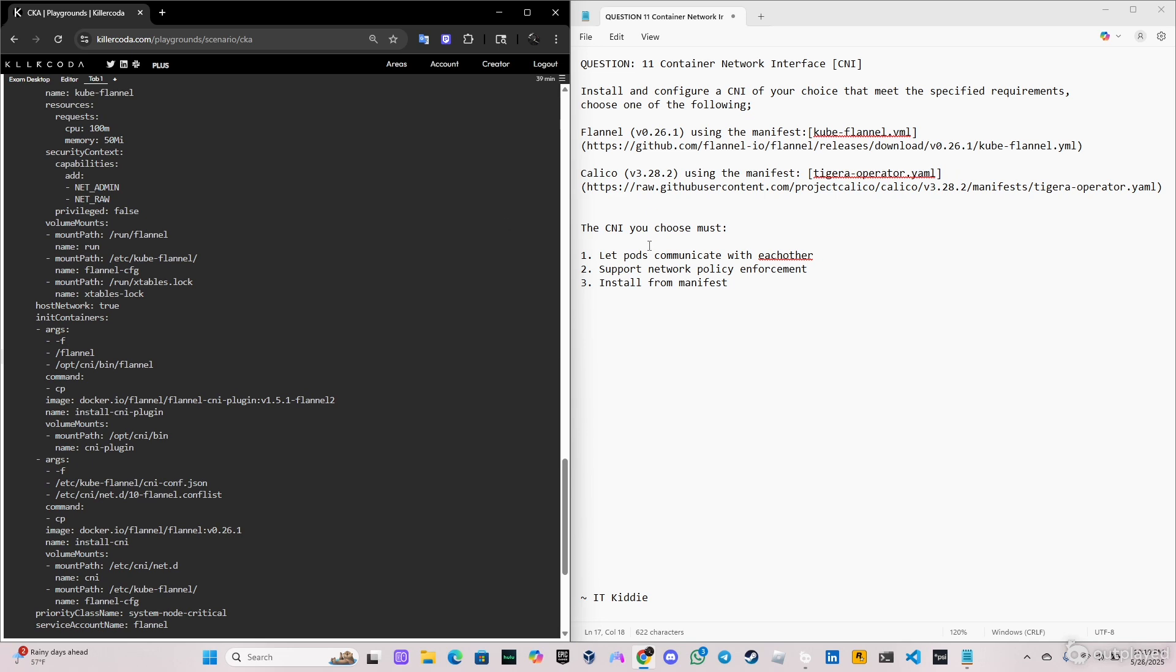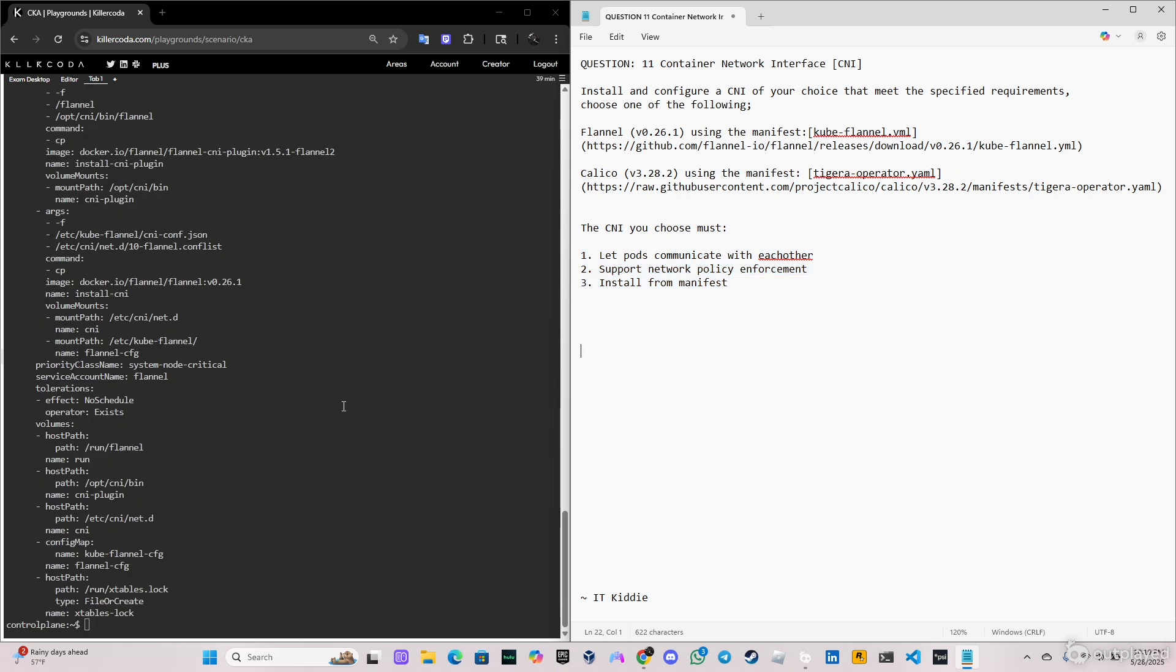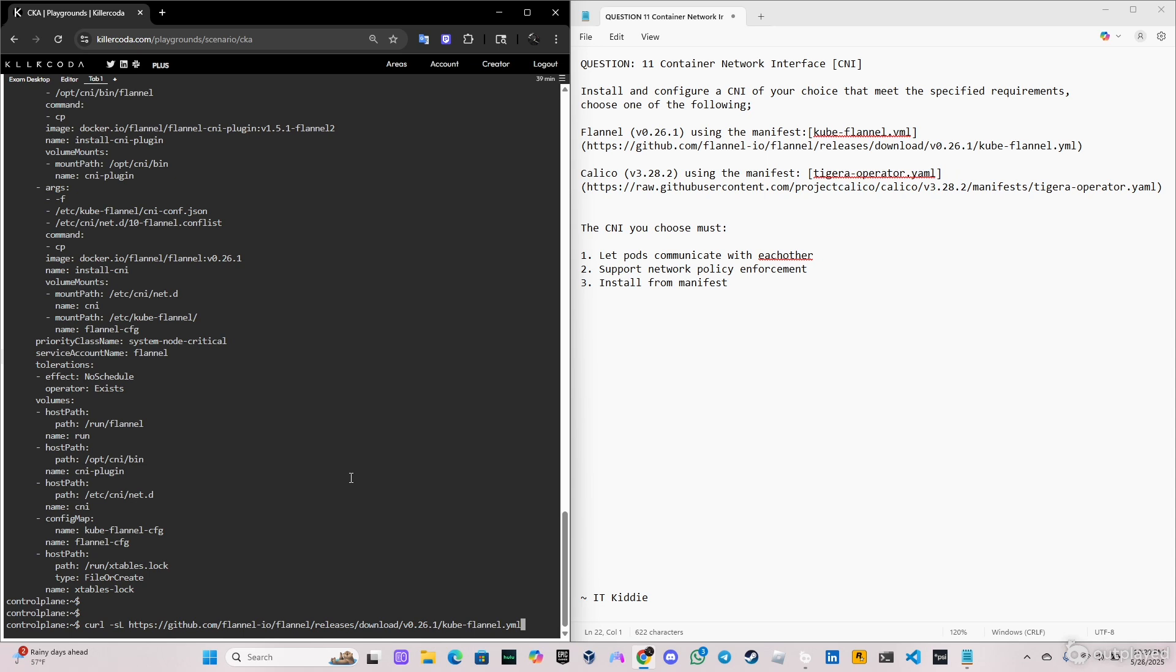So as you can see there's a lot of information but we need the network policy enforcement. So an easy way to actually do this is you run the command and we're gonna use the command grep.